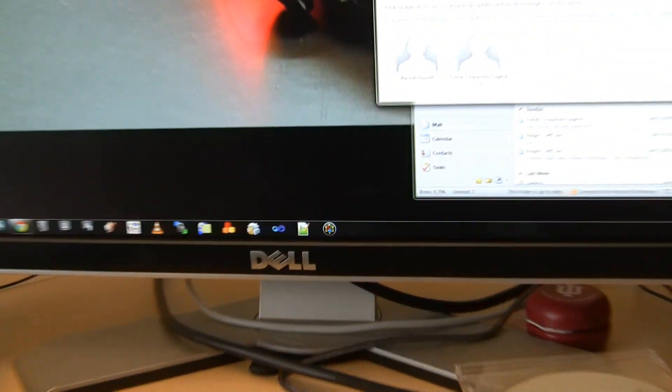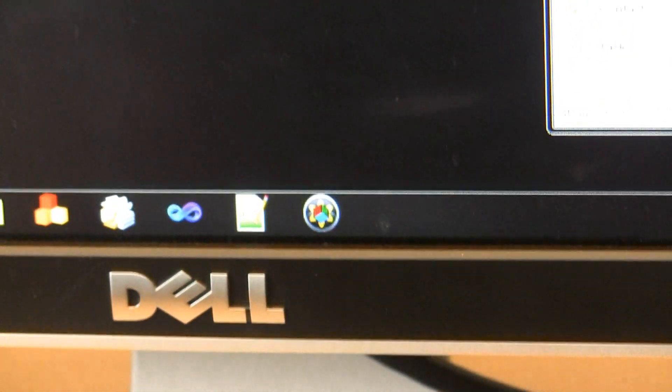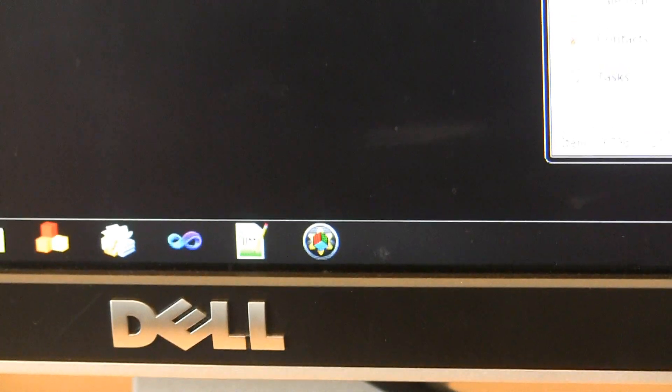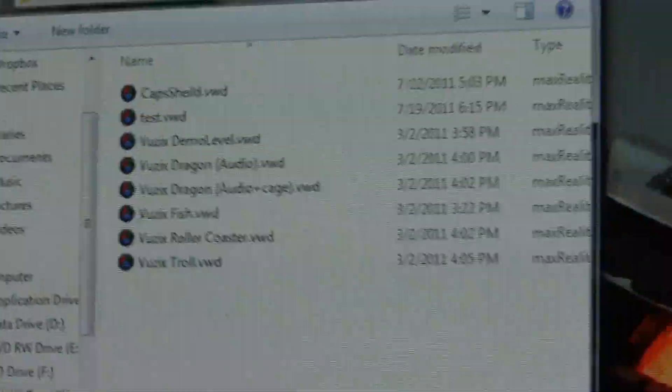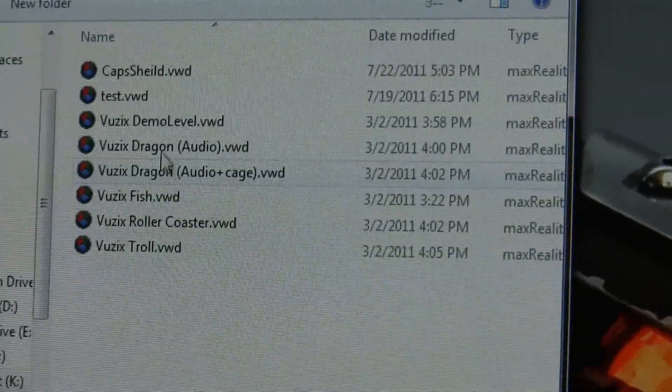When you first get the RAP920 and install all the software, you're going to get this MaxReality software. There's a MaxReality Player and then the actual plug-in for 3D Studio Max. When you start MaxReality it opens a browsing window right away — there's no real GUI to the player, it's just the graphics engine. You select whatever VWD file you need and launch it.